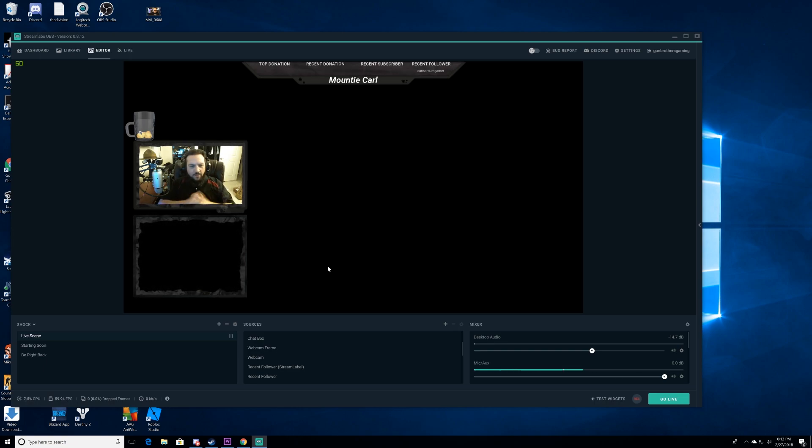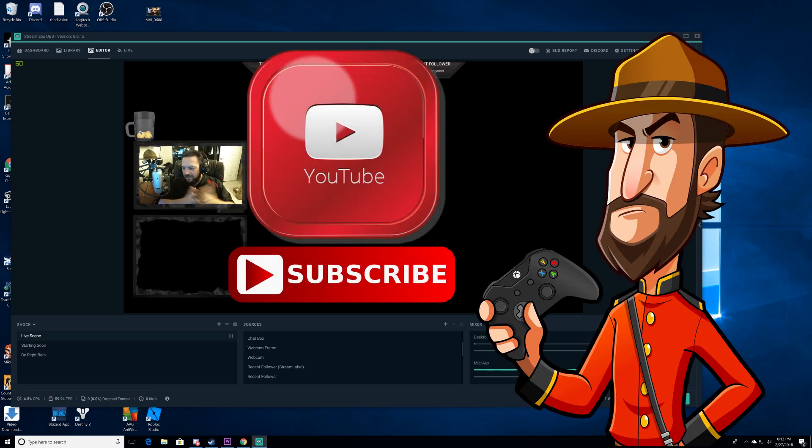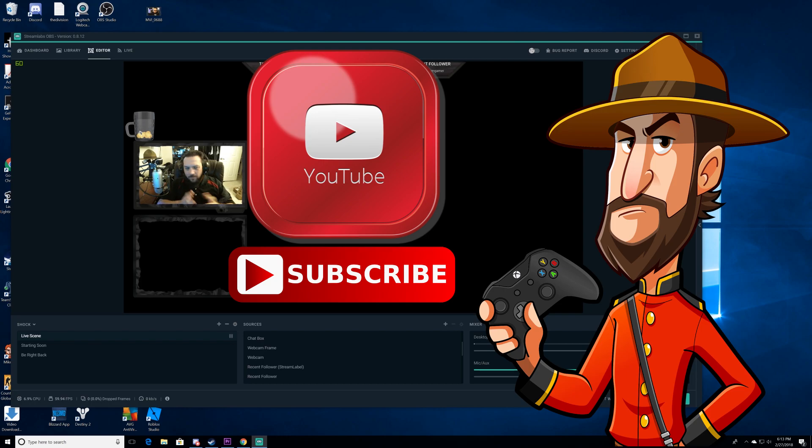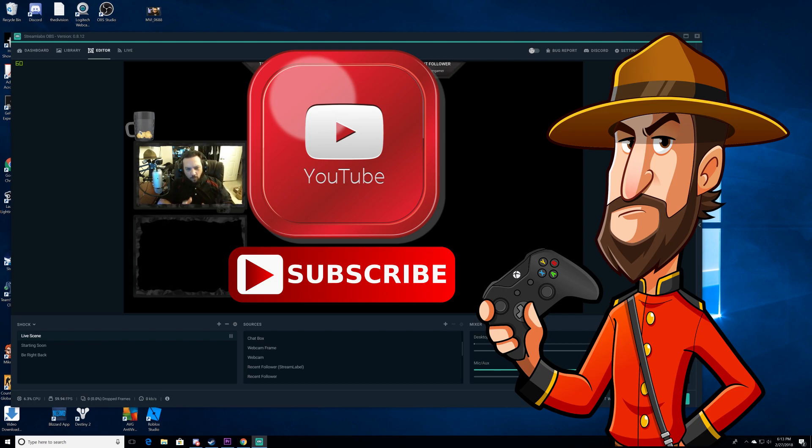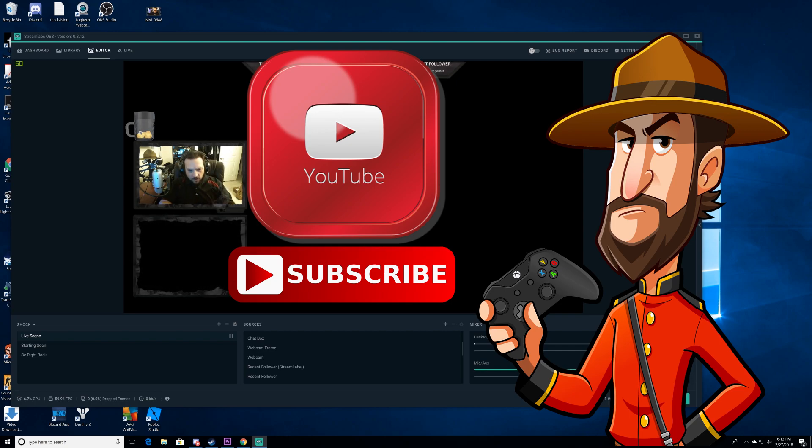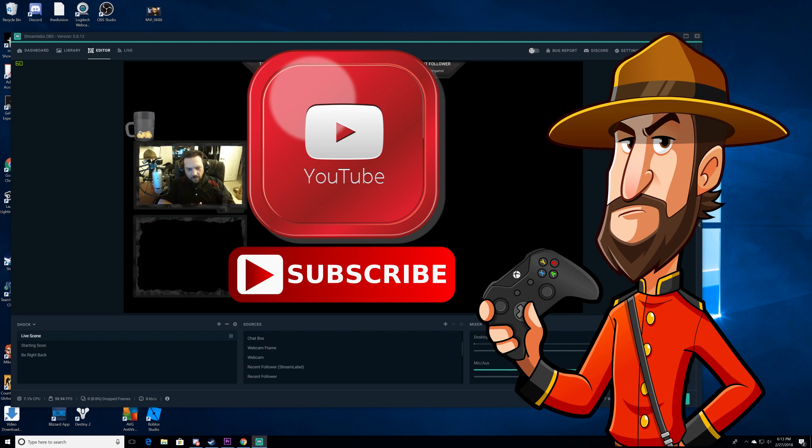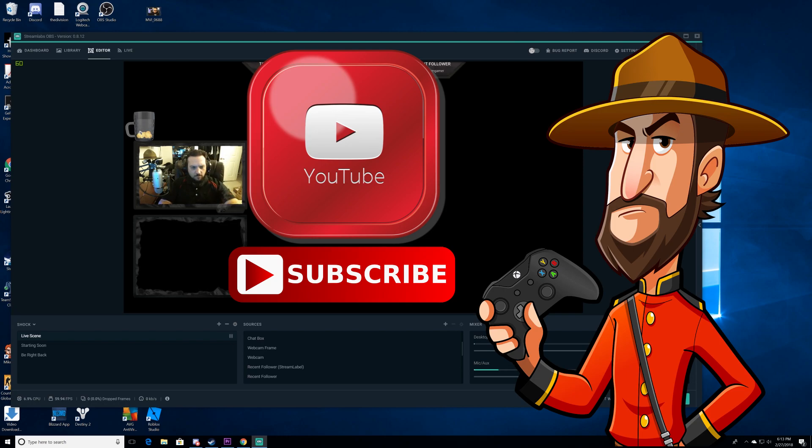We want to make sure that you guys are having the most important information that you could possibly have and that your stream is going well. So with that said, thank you so much for watching. Hit that like button, subscribe for more of these videos, and we'll catch you guys next time. For me, I'm Mountie Carl. We'll see you guys next time. Agent out. Thank you.